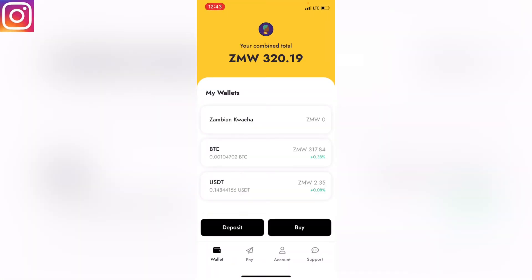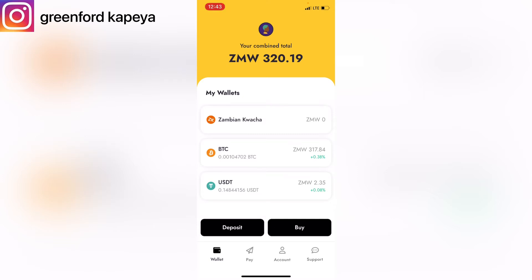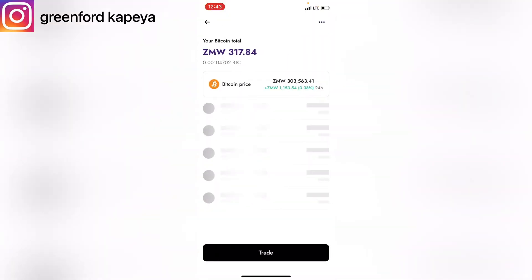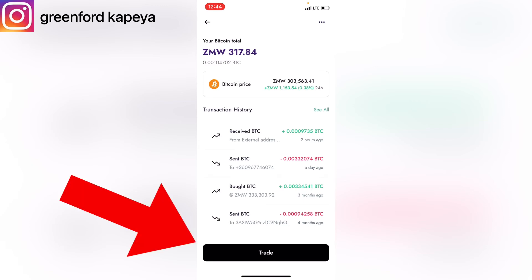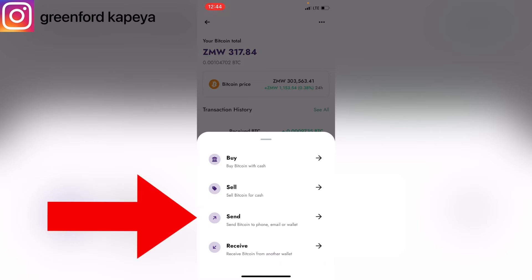I'll launch my app. This method does not only work for Bitcoin — it also works for other cryptos like USDT — but I'm using Bitcoin as an example for this video. I'll click on Bitcoin and then click on Trade, and our interest is to send Bitcoin using a wallet address to another crypto account.